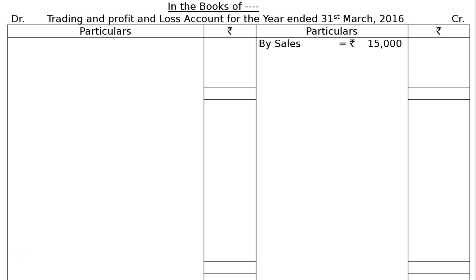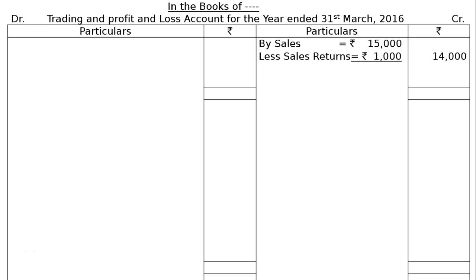On the credit side: By Sales, Rs. 15,000, less Sales Return Rs. 1,000, giving Rs. 14,000 in the value column. By Closing Stock, Rs. 4,500.